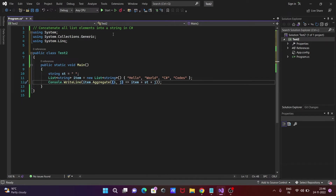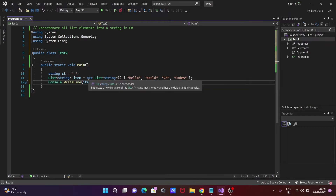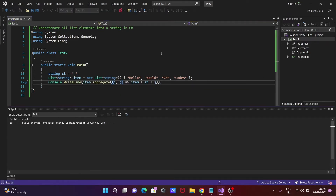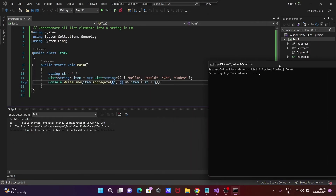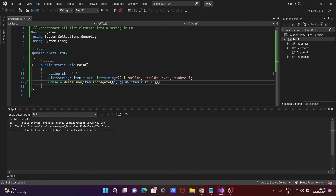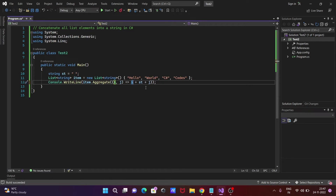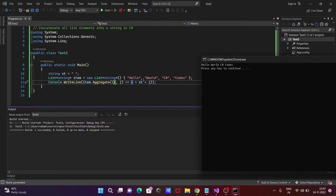This is the code to concatenate all the list elements. Let's test the code. There are some little mistakes — here it should be Console.WriteLine(item.Aggregate((i, j) => i + st + j)). Correcting that, and now let's start again — you can see all list elements are concatenated and displaying.